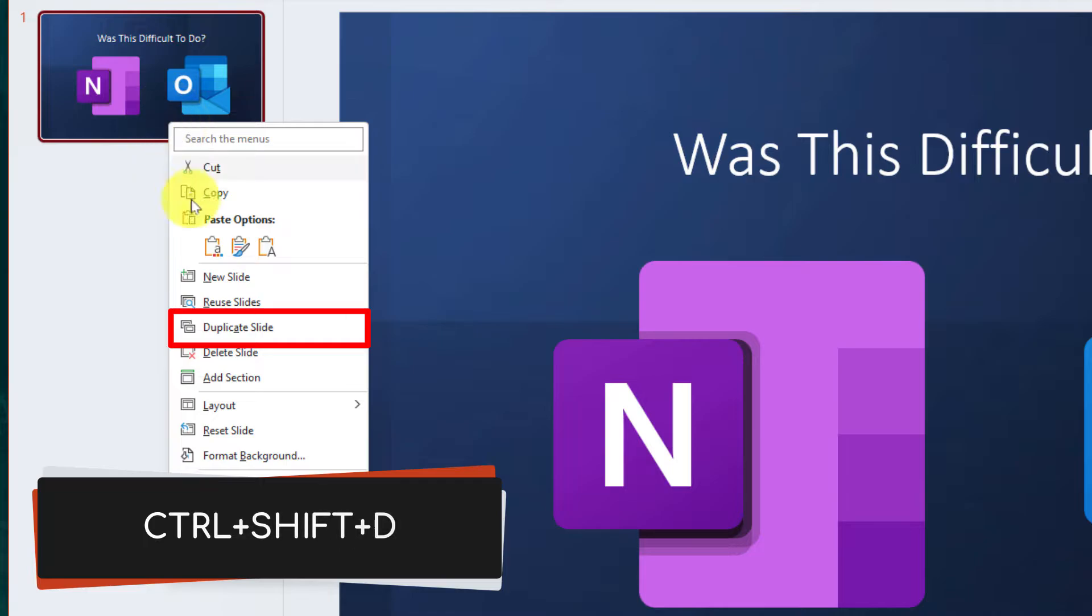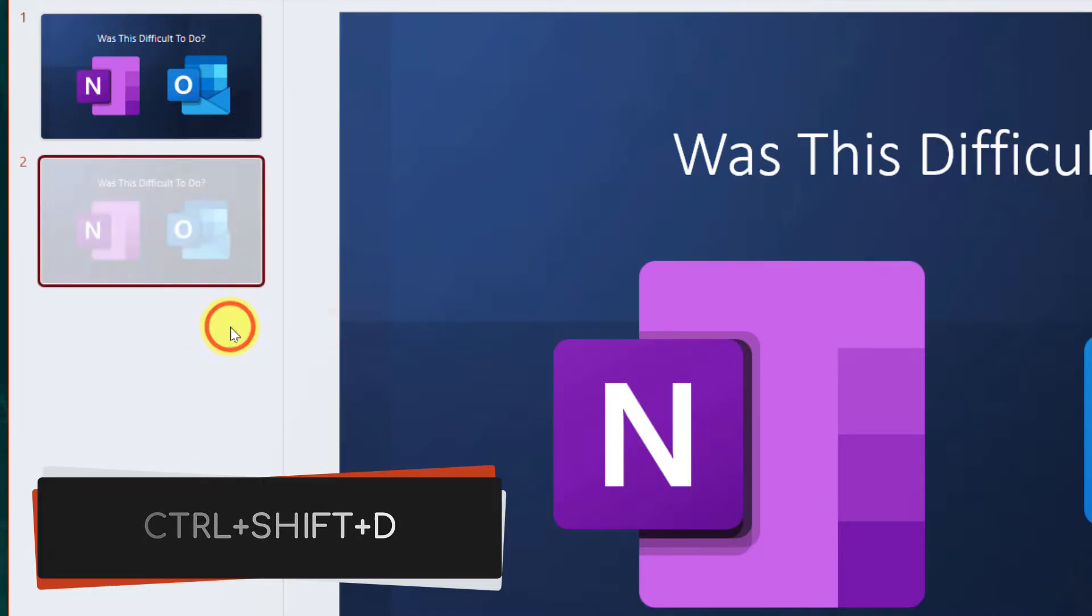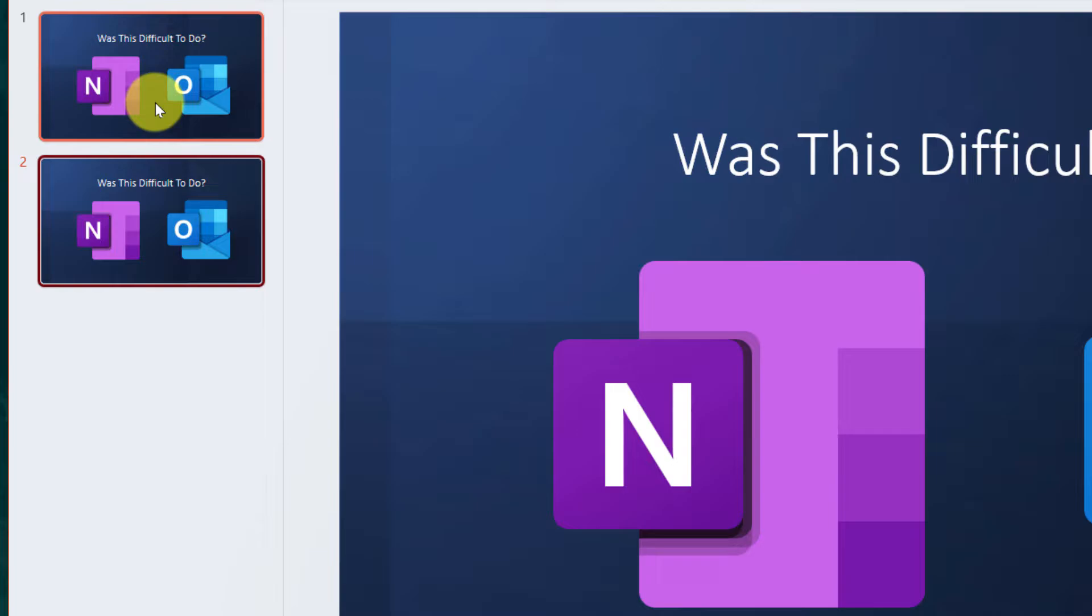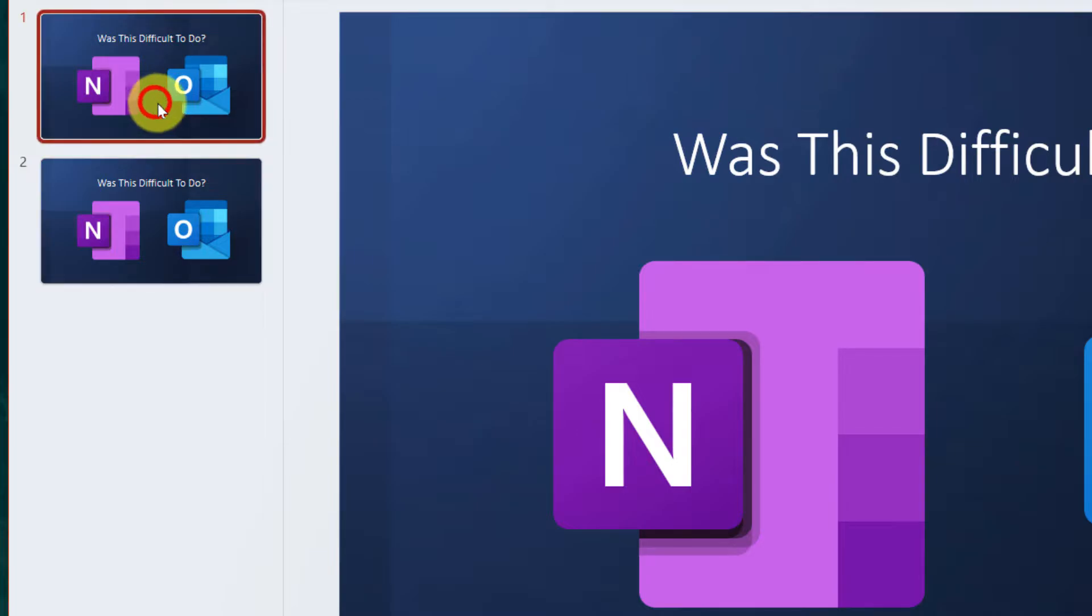So now I'm going to use Control Shift D or the Duplicate Slide option in the context menu to create a duplicate copy of this particular slide.